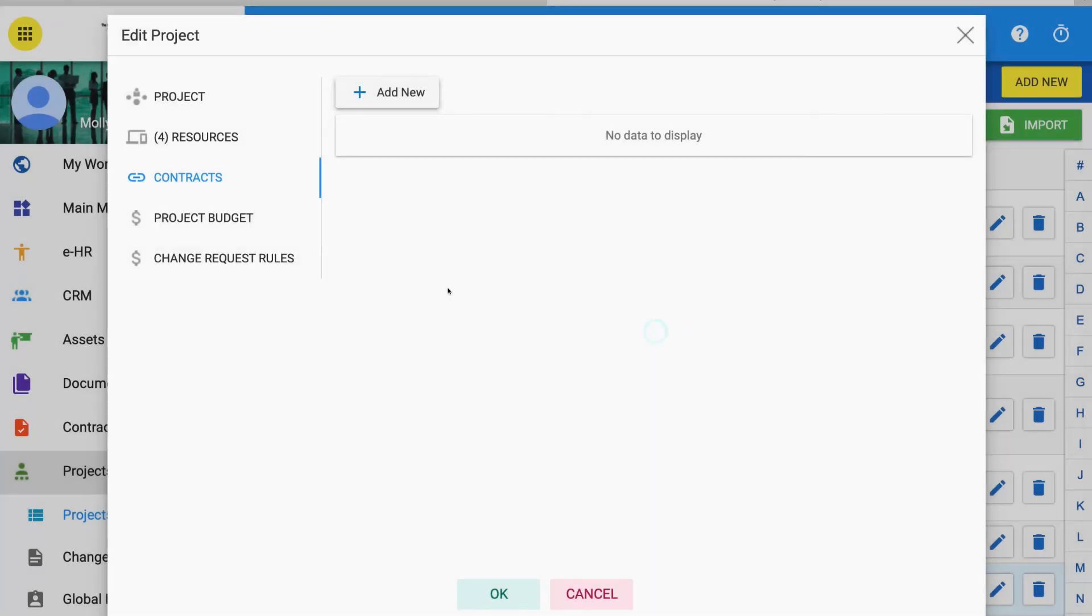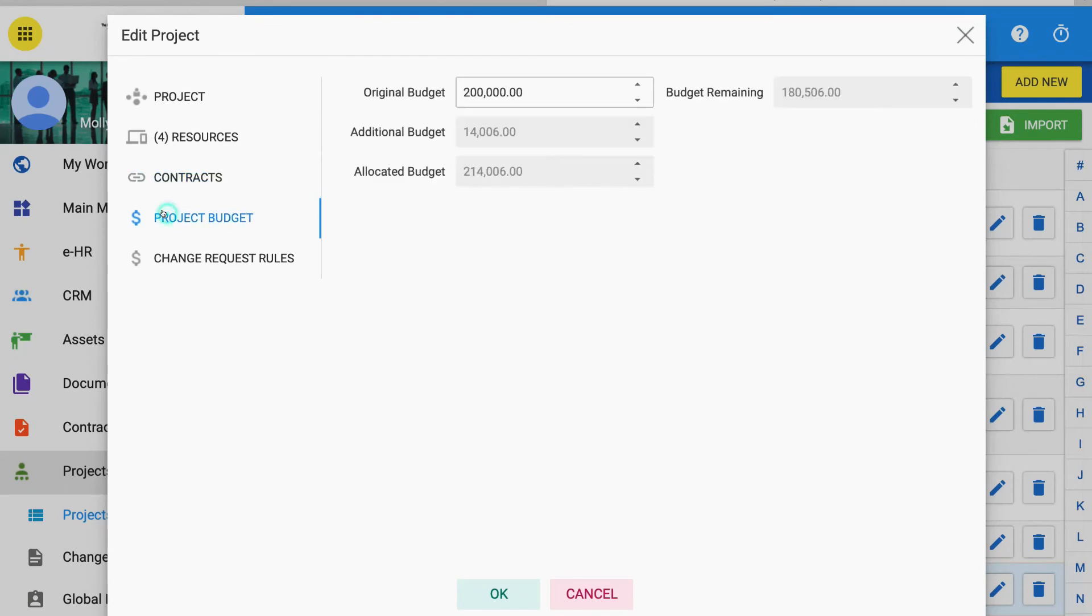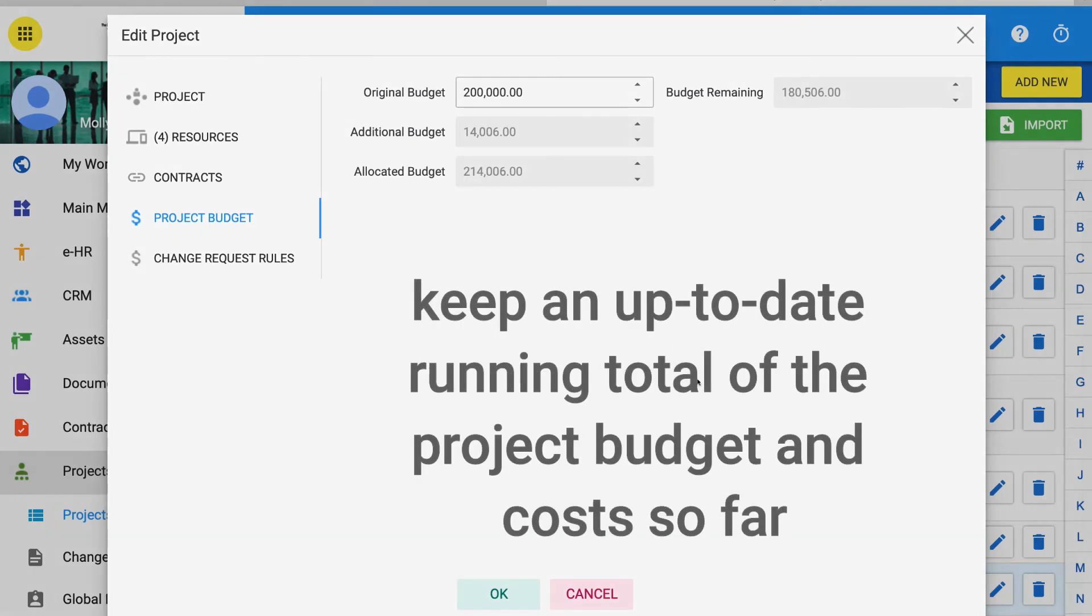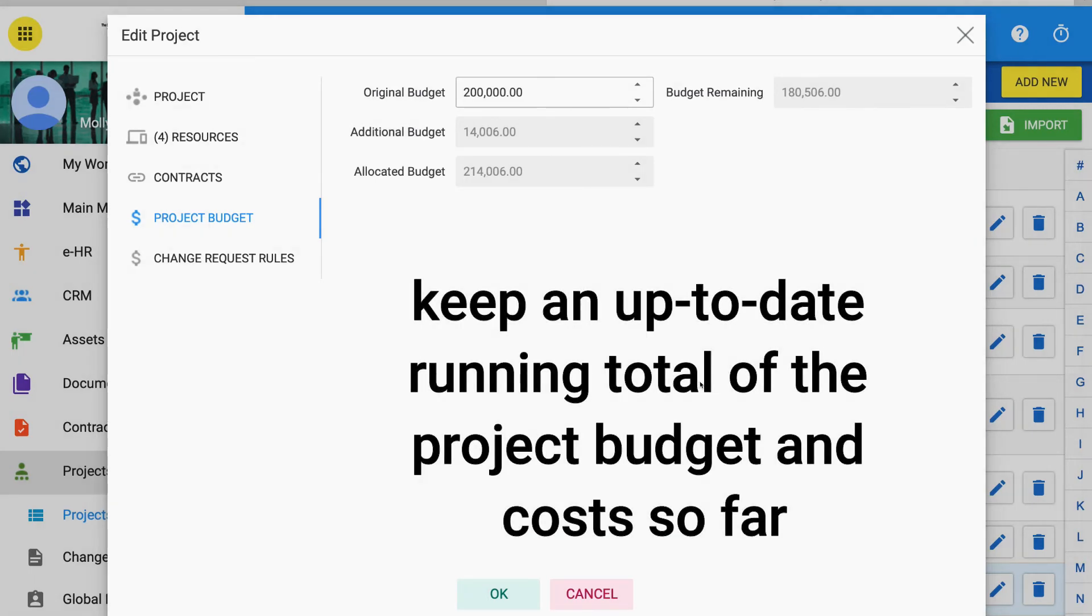Setting and managing project budgets. Inside the project edit form, click on tab Budgets. You can set the original budget here. Note that the remaining boxes that show additional, allocated and remaining budgets are auto-filled when the change management is used or when expenses are applied to the budget. The idea of this page is to keep an up-to-date running total of the project budget and cost so far.